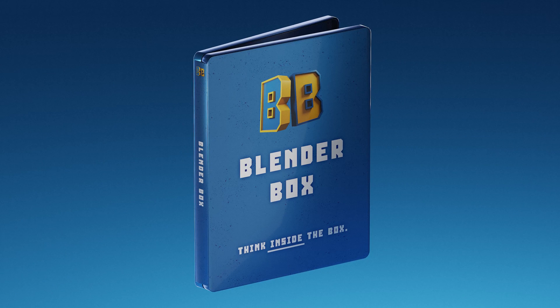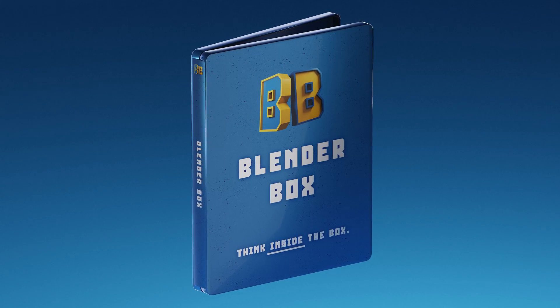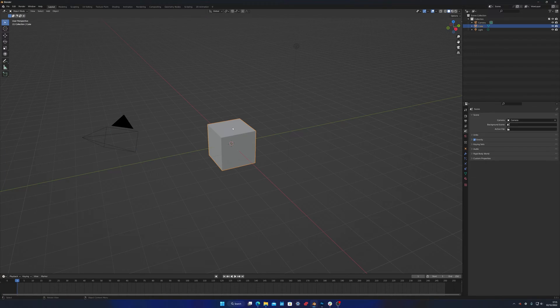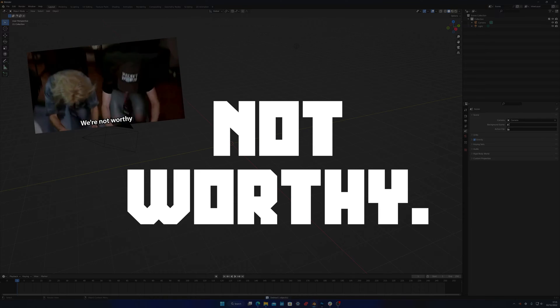Okay, so here's how to do your box standard three-point lighting. Delete the default cube. It's not worthy of being lit.